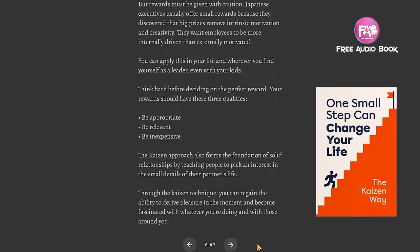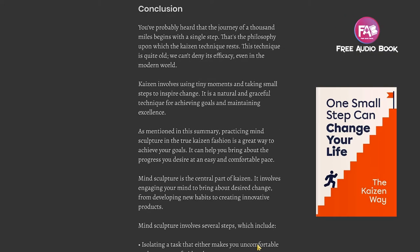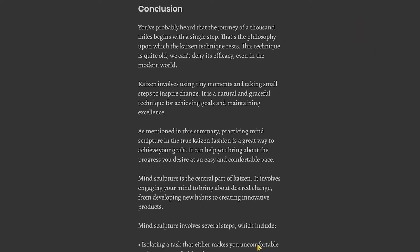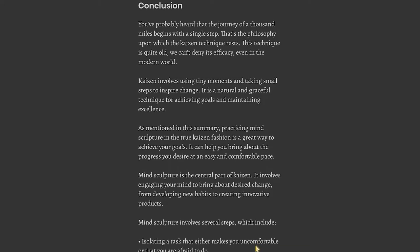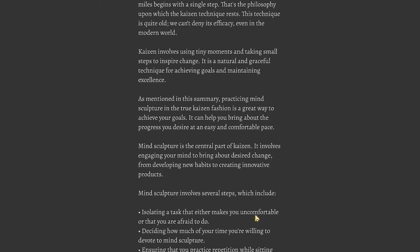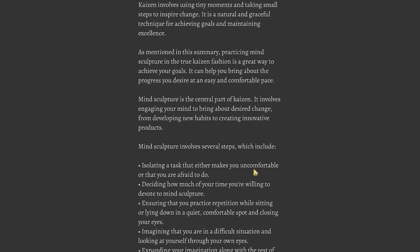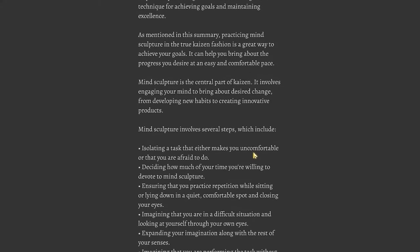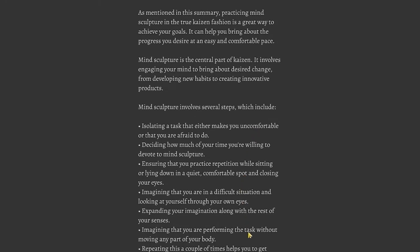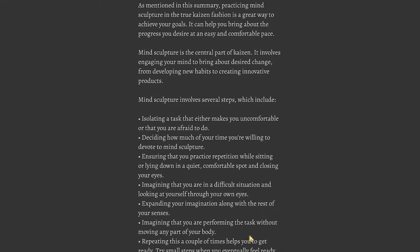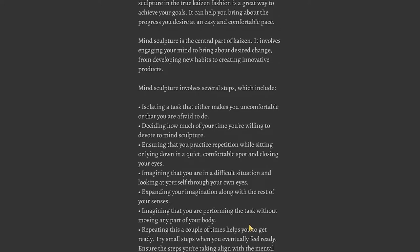Conclusion: You've probably heard that the journey of a thousand miles begins with a single step. That's the philosophy upon which the Kaizen technique rests. This technique is quite old and we can't deny its efficacy even in the modern world. Kaizen involves using tiny moments and taking small steps to inspire change. It is a natural and graceful technique for achieving goals and maintaining excellence. Practicing mind sculpture in the true Kaizen fashion is a great way to achieve your goals. Mind sculpture is the central part of Kaizen. It involves engaging your mind to bring about desired change.